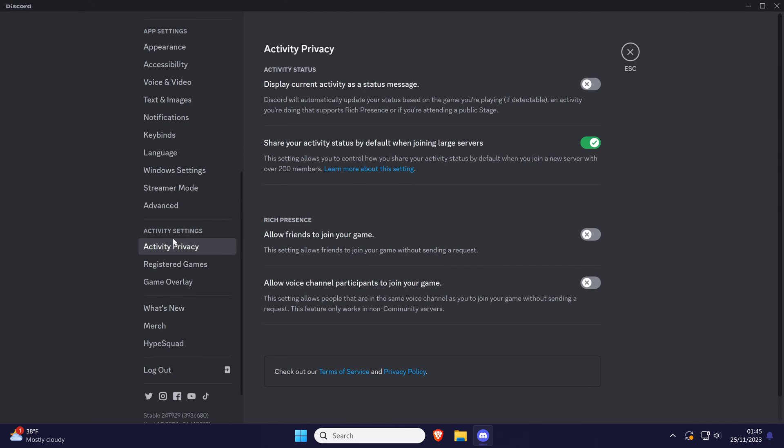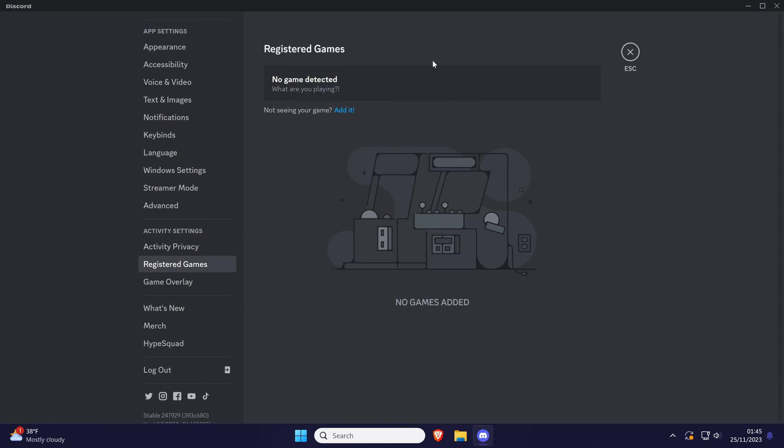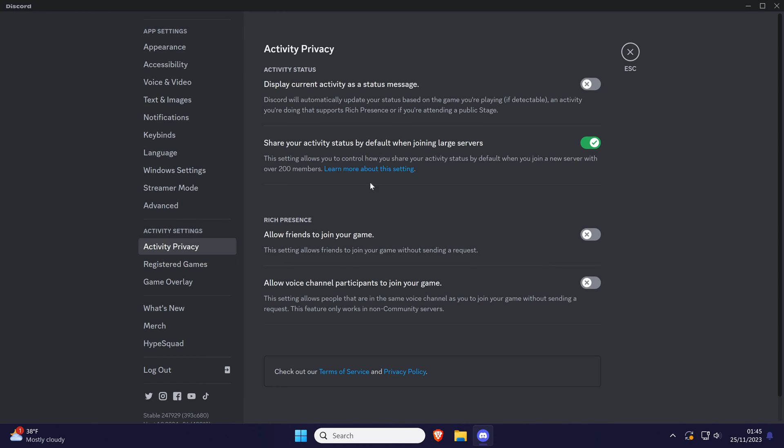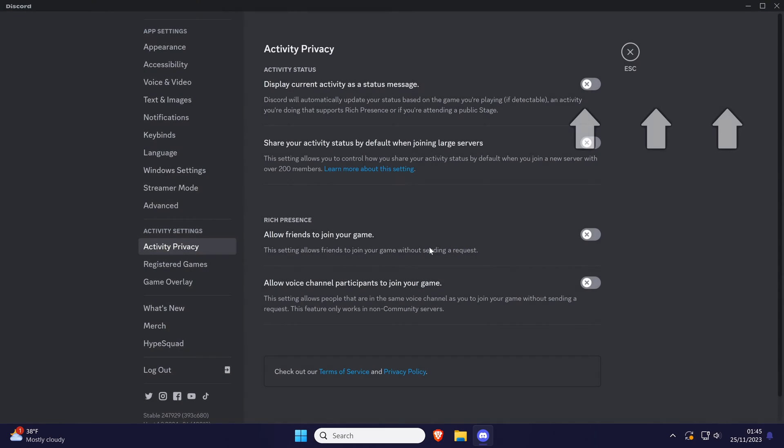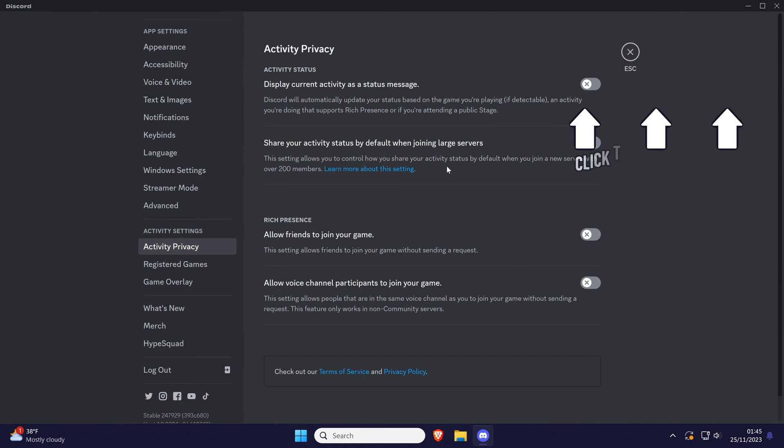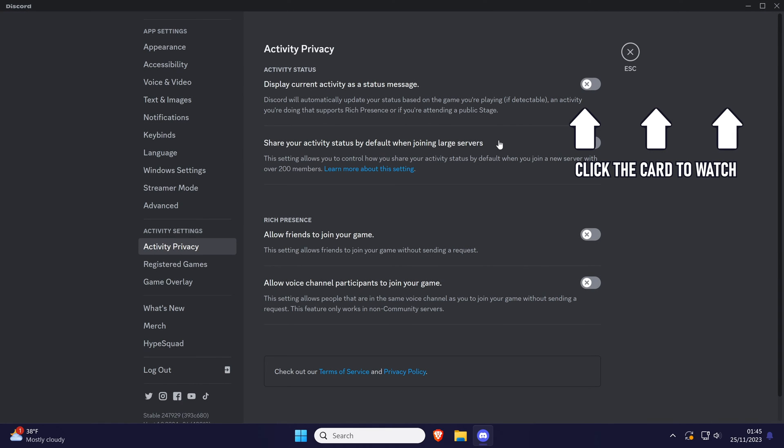That's how to change your status in Discord on a PC in Windows. Click the card on screen now to watch a video of mine showing you 10 easy ways to speed up your Windows PC.